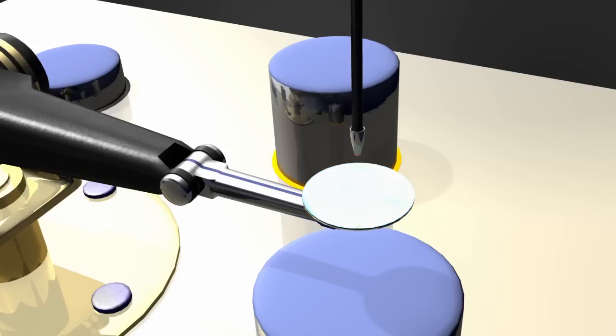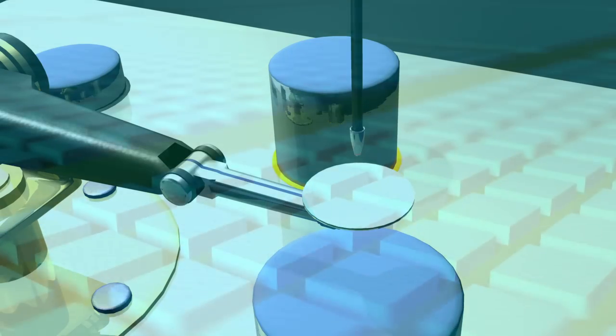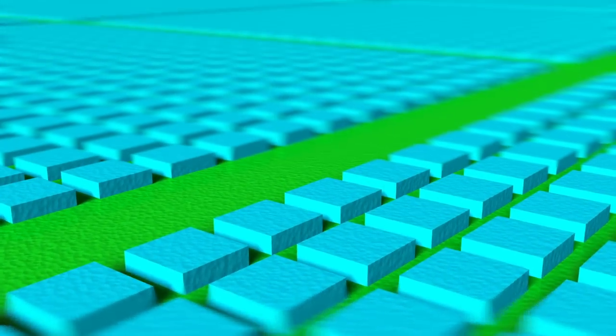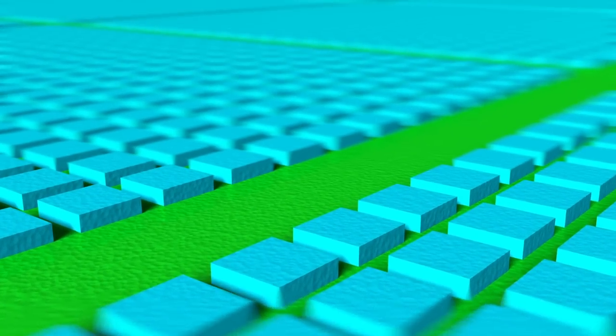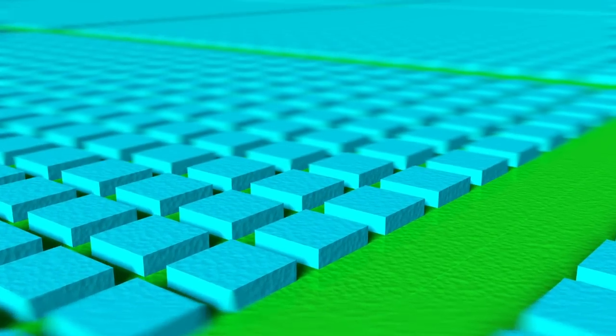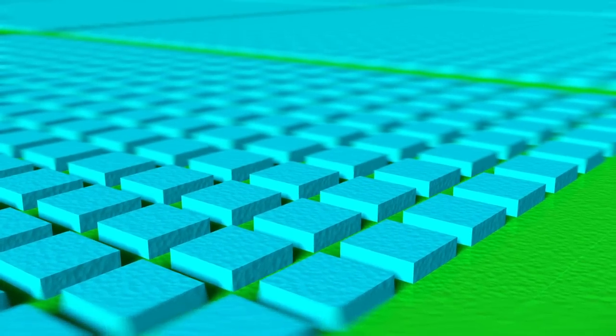Schauen wir uns nun die Oberfläche etwas genauer an. Das Lösungsmittel legt die Siliziumnitridschicht unter dem Fotolack teilweise frei.